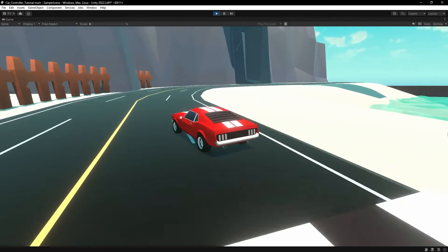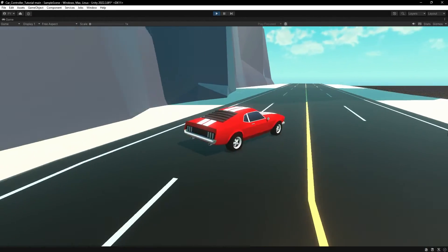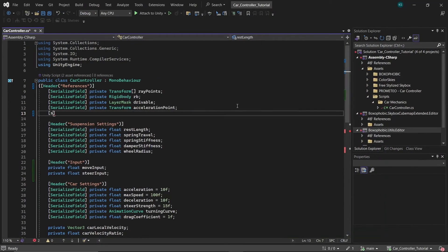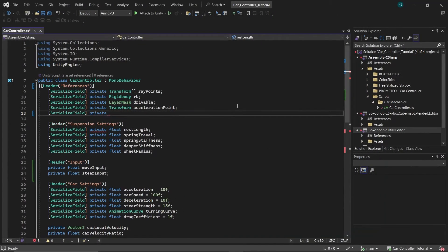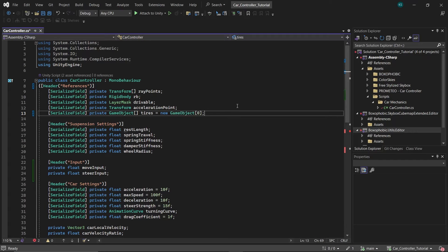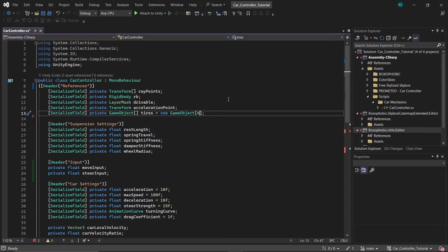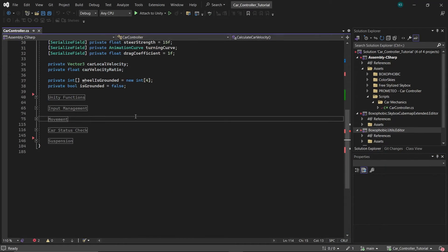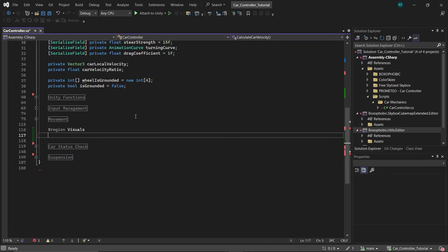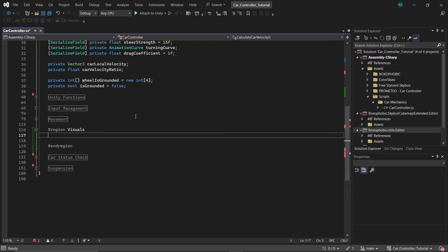Next, let's make our wheels align correctly with the positions determined by their raycast hit. Under the header named References, create an array of game objects called tires and initialize it with 4 elements, corresponding to our car's 4 tires. Now, under a new region titled Visuals, create a function named Set Tire Position.